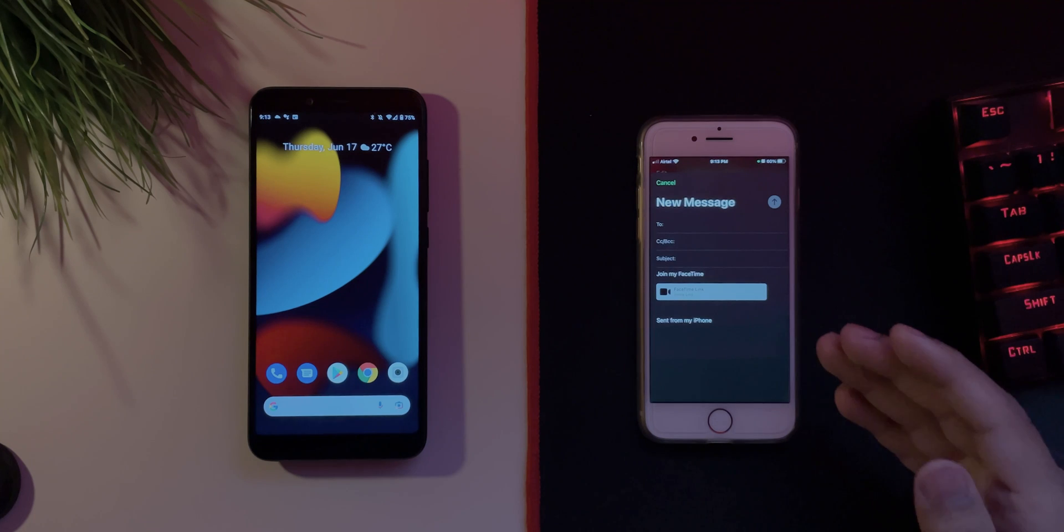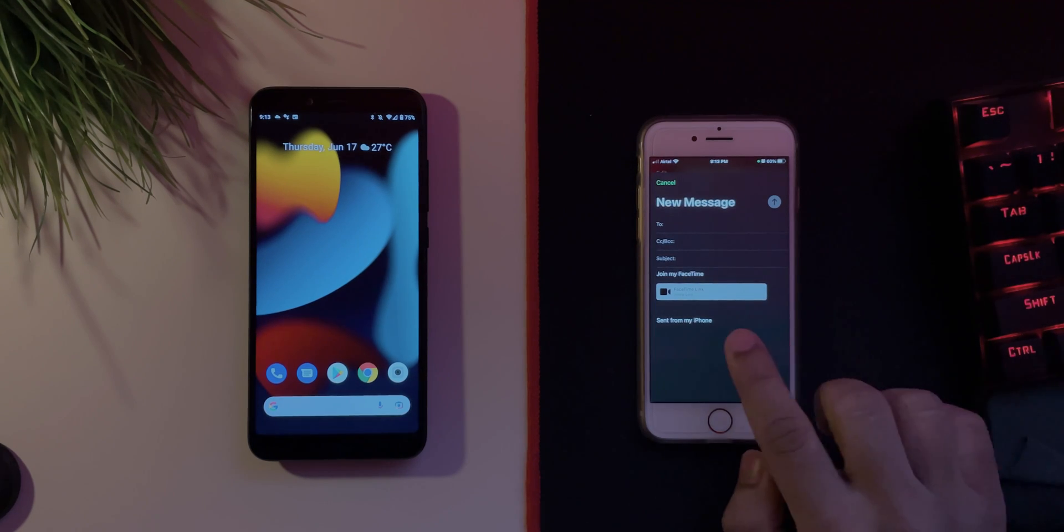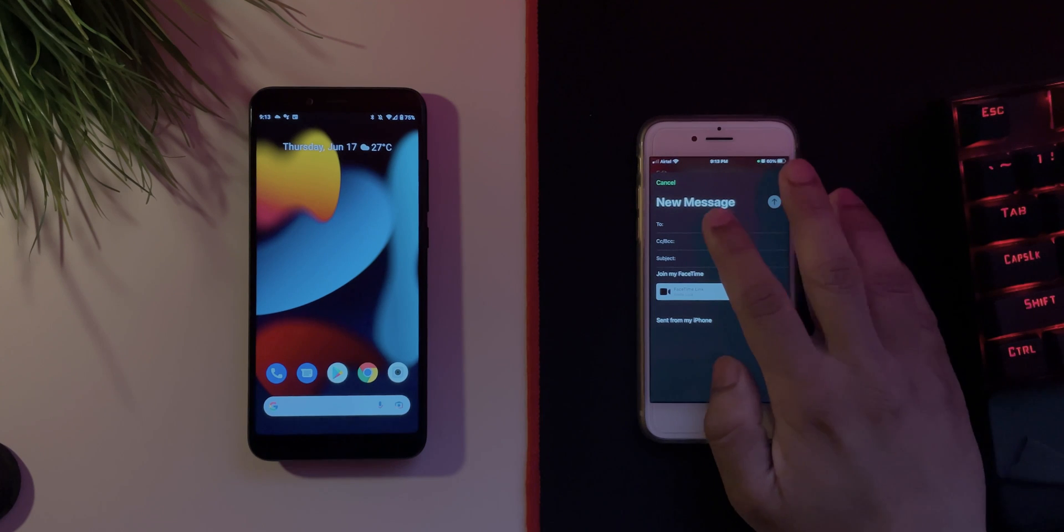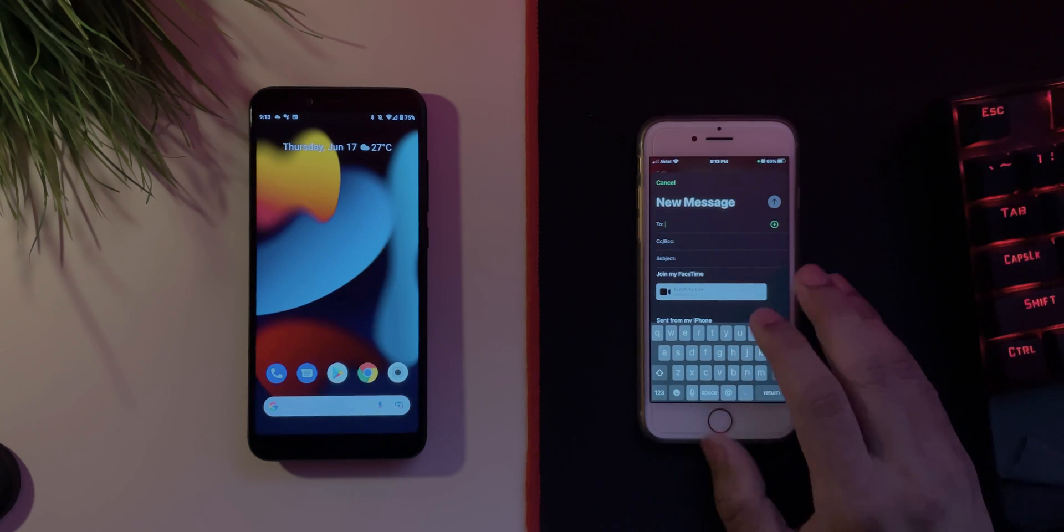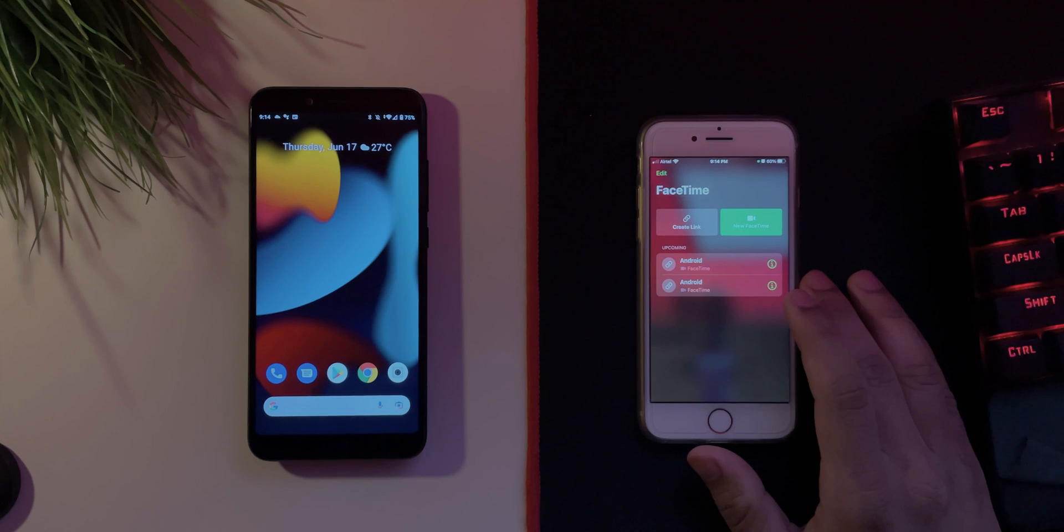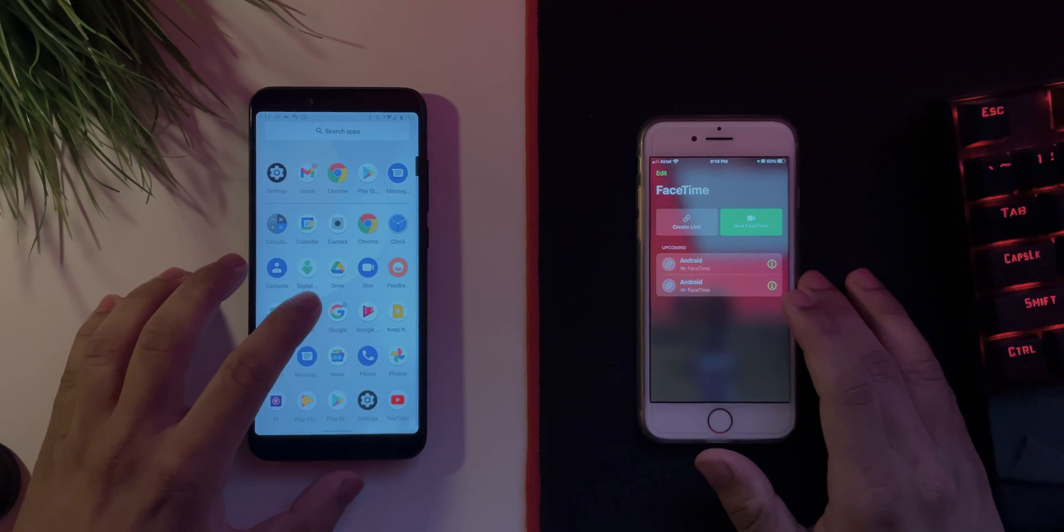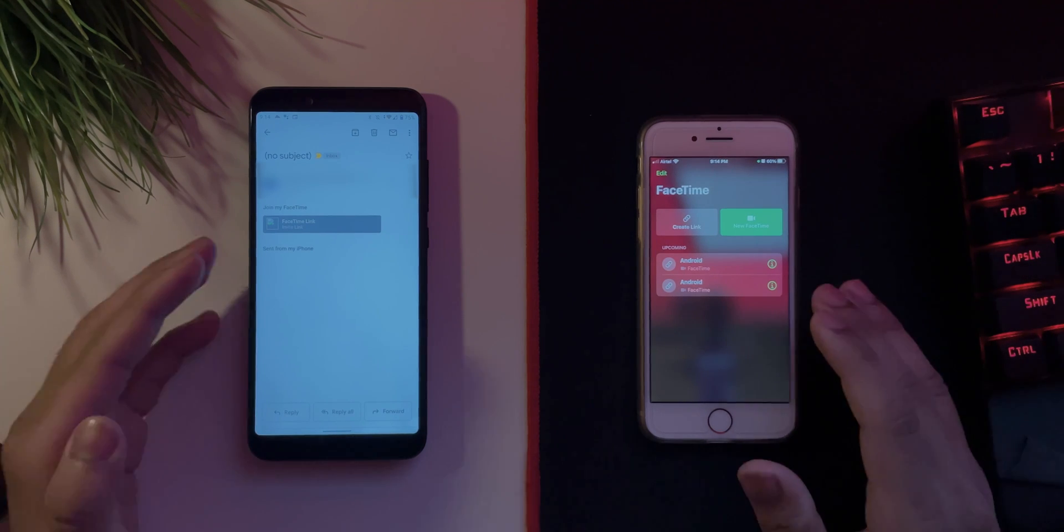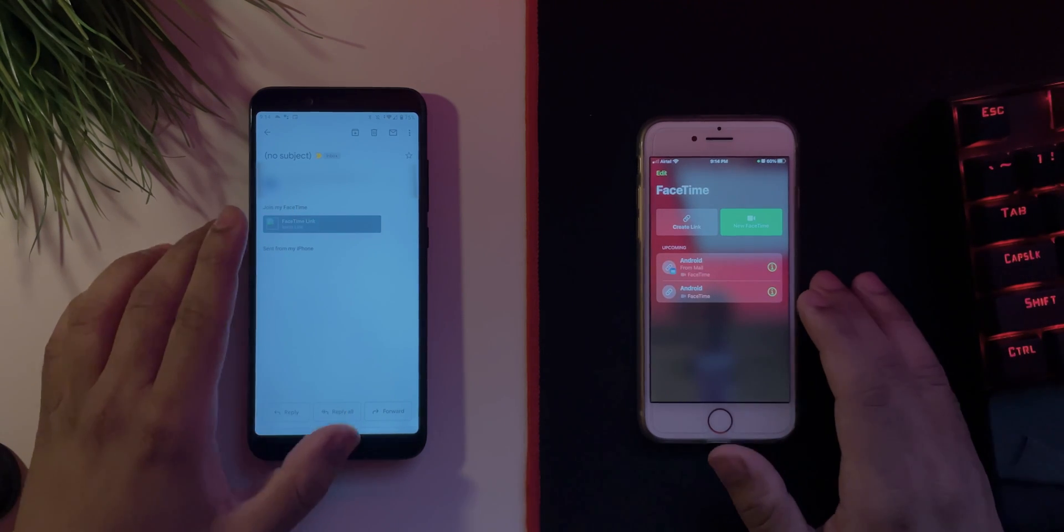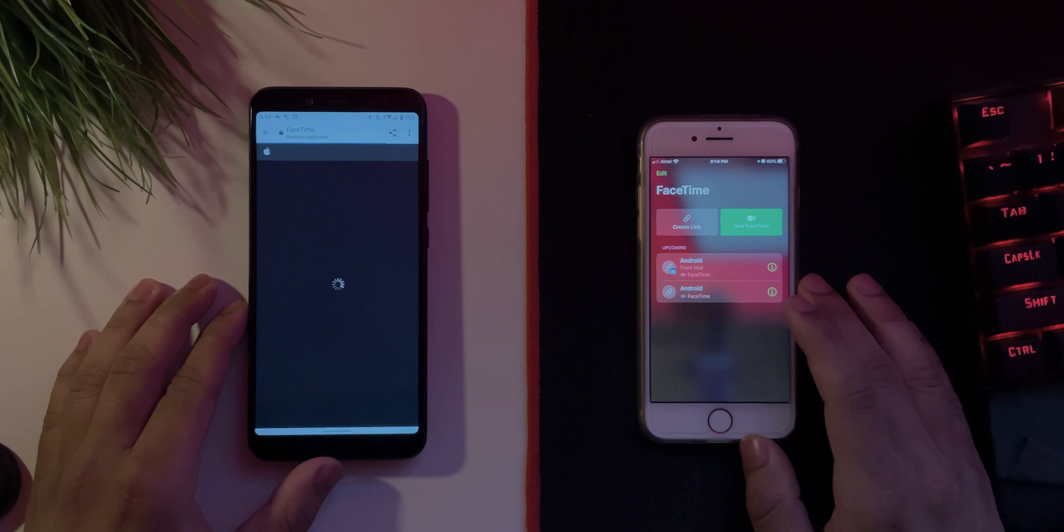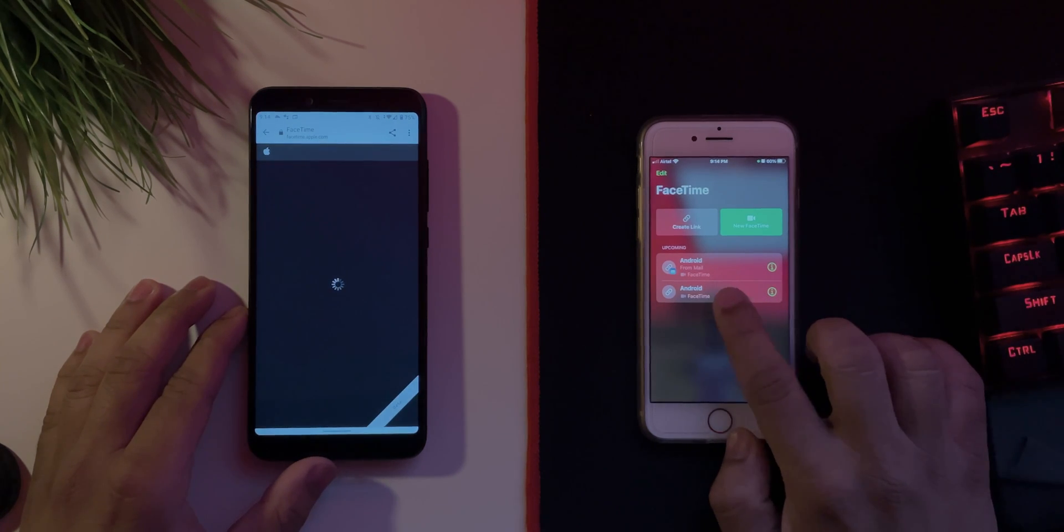So in the mail as you can see it says join my FaceTime and you have a link. I can send from my iPhone, so I'll just quickly email it to myself. So I have now sent the email and the email will be right over on my phone. As you can see the email says join my FaceTime and we have a link. So once I tap on the link itself, there we go, you have the option right over here. It says Android from mail FaceTime, there we go.